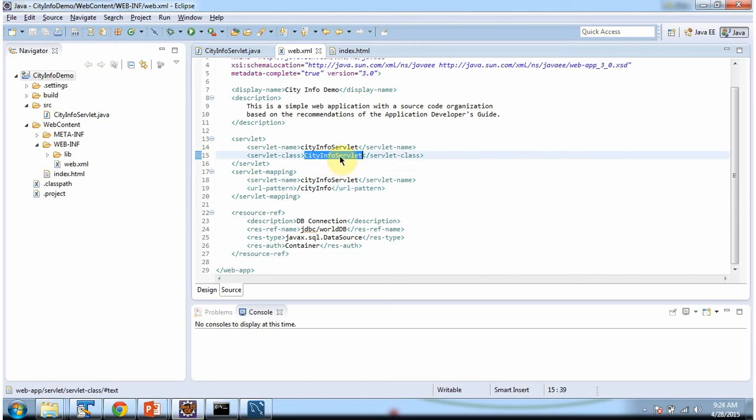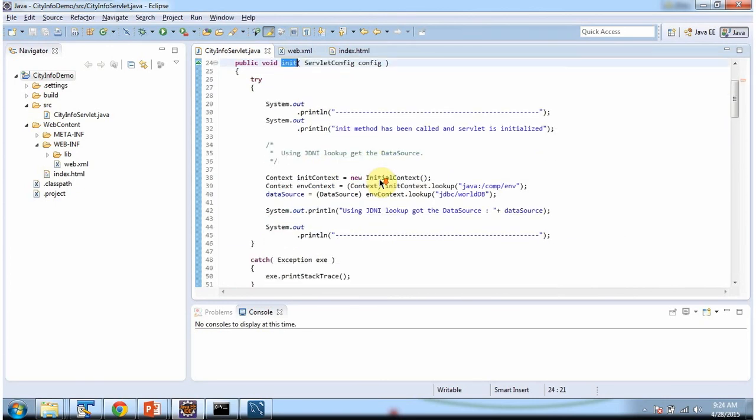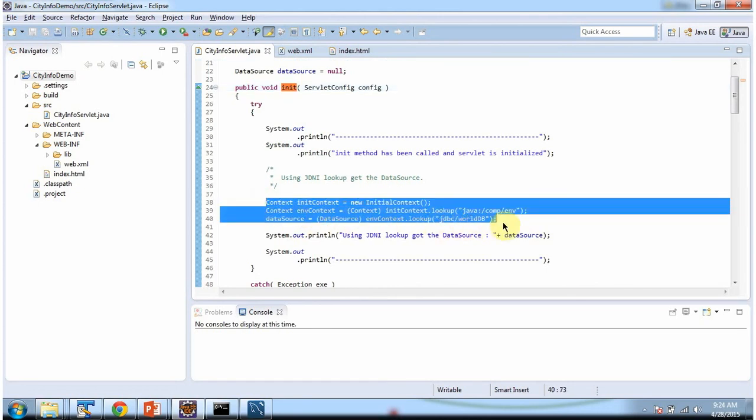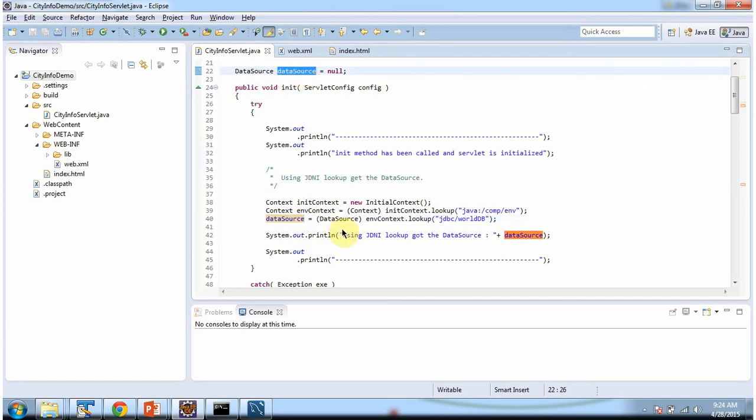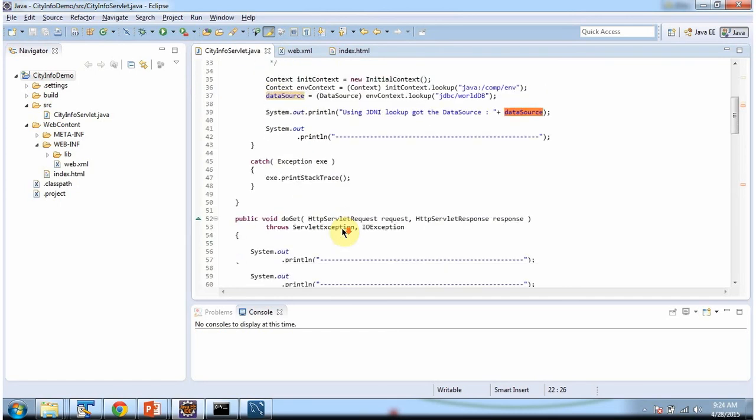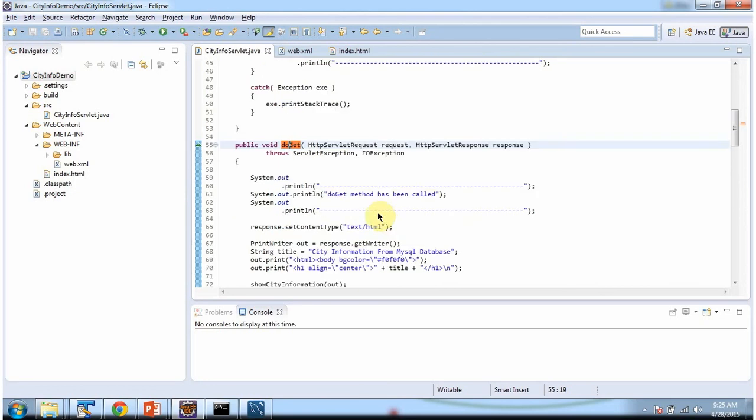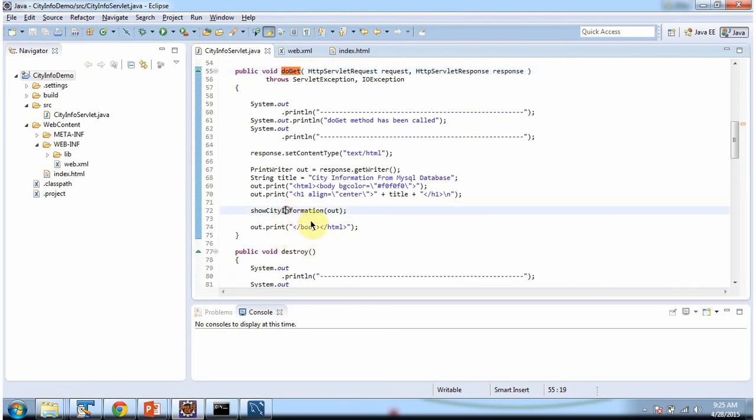First servlet container will call init method of city info servlet to initialize this servlet. And in init method what we are doing is, we are getting data source using JNDI lookup. And that data source object we are assigning to this variable. Then servlet container will call doGet method to process the request. In doGet method what we are doing is, we are calling show city information method and passing print writer object.